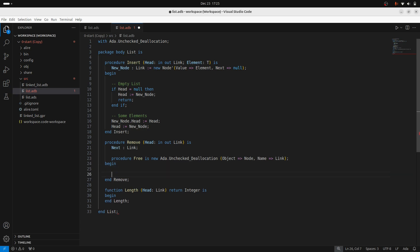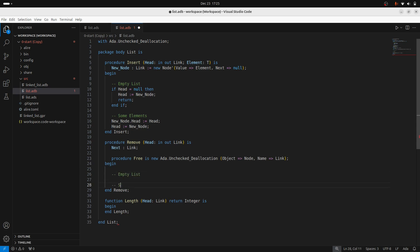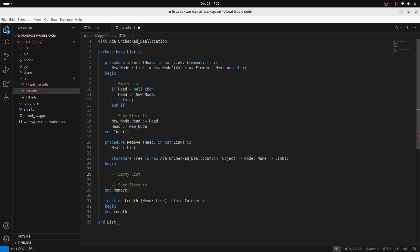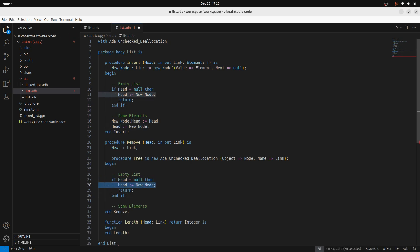But as before, we're going to have two cases. We're going to have the case of an empty list, and then we're going to have the case of some elements. Now the empty list is pretty straightforward to detect. This is the case where the head is null. In the case where the head is null, then no deletion needs to occur. We have an empty thing. We can just return. We're done.